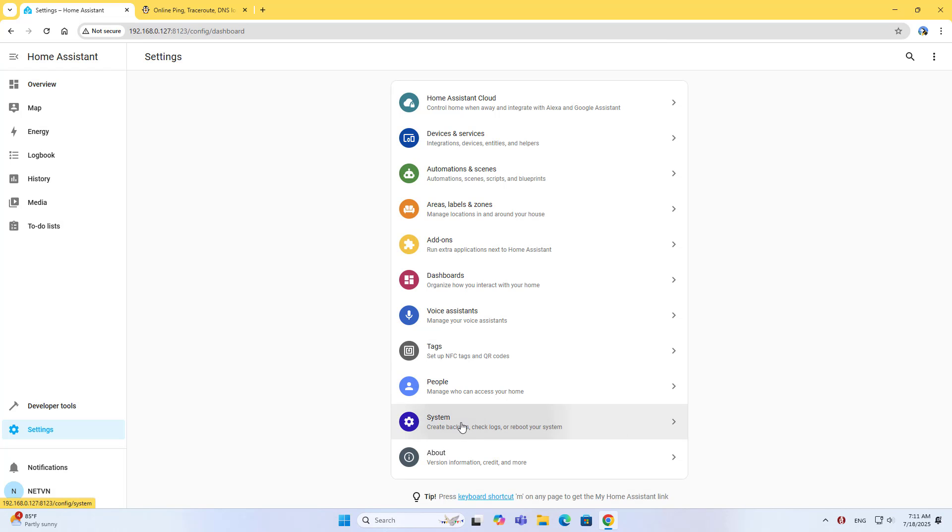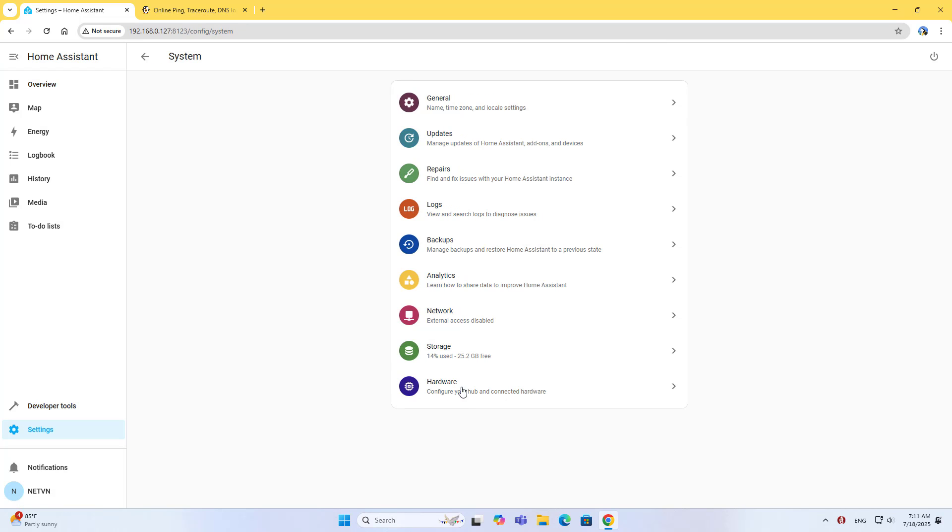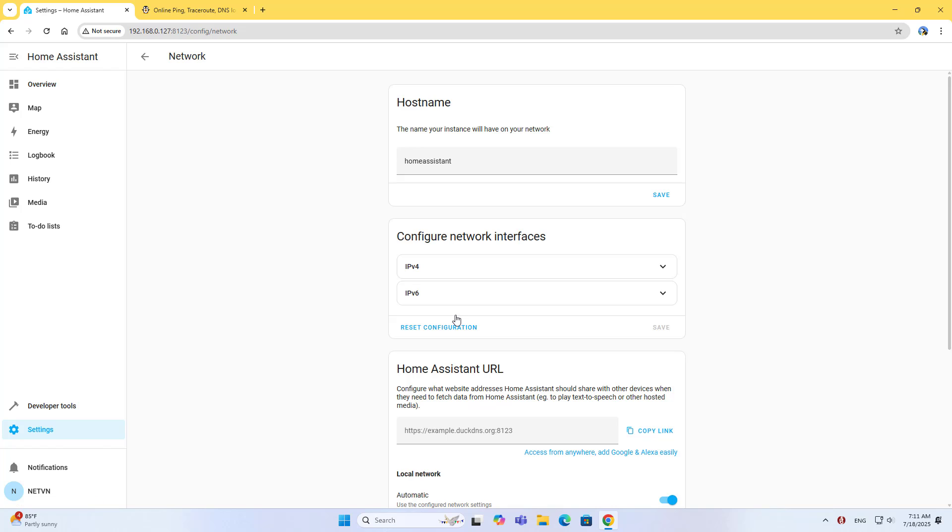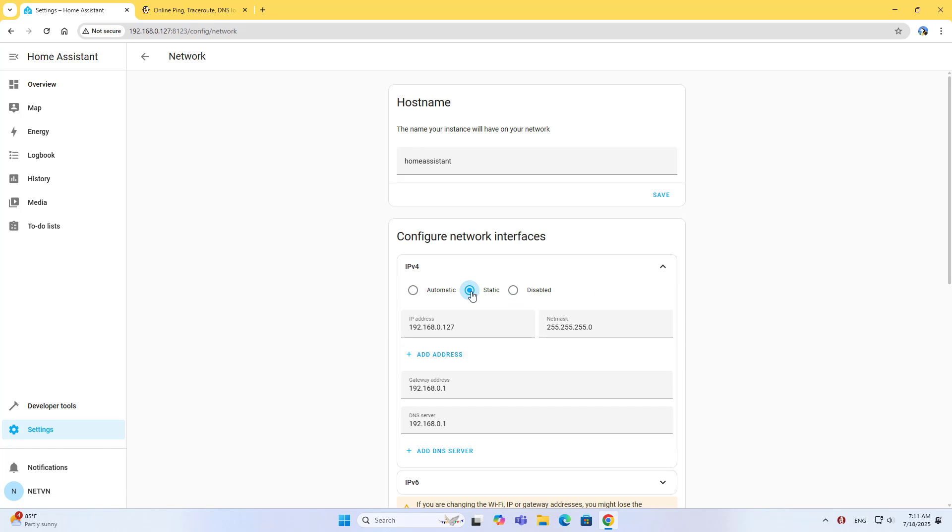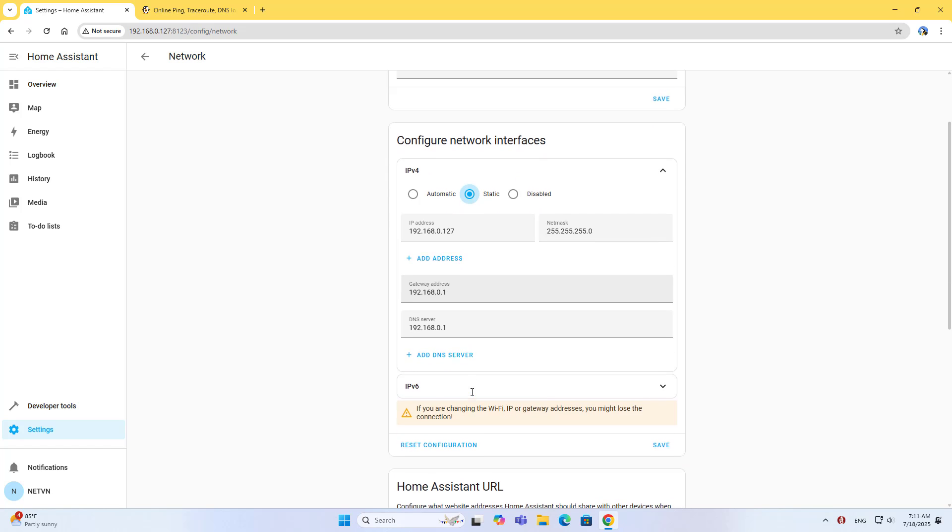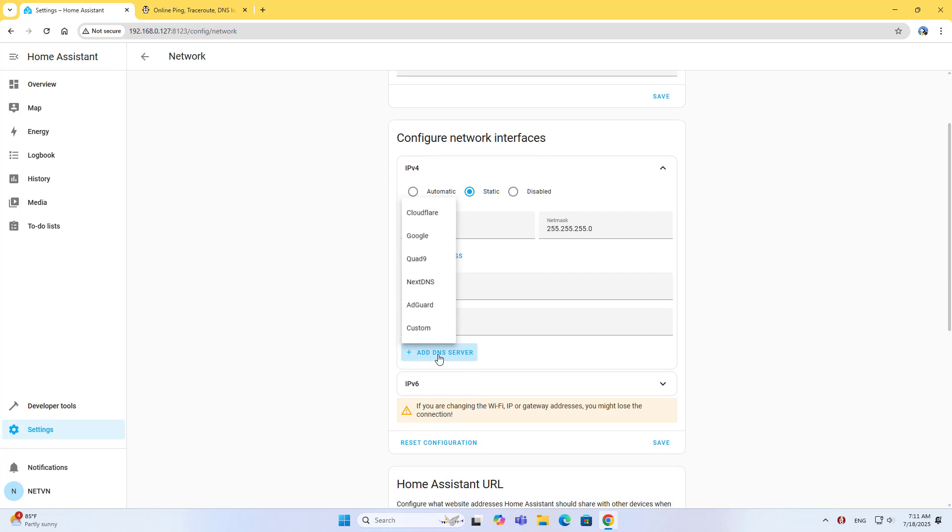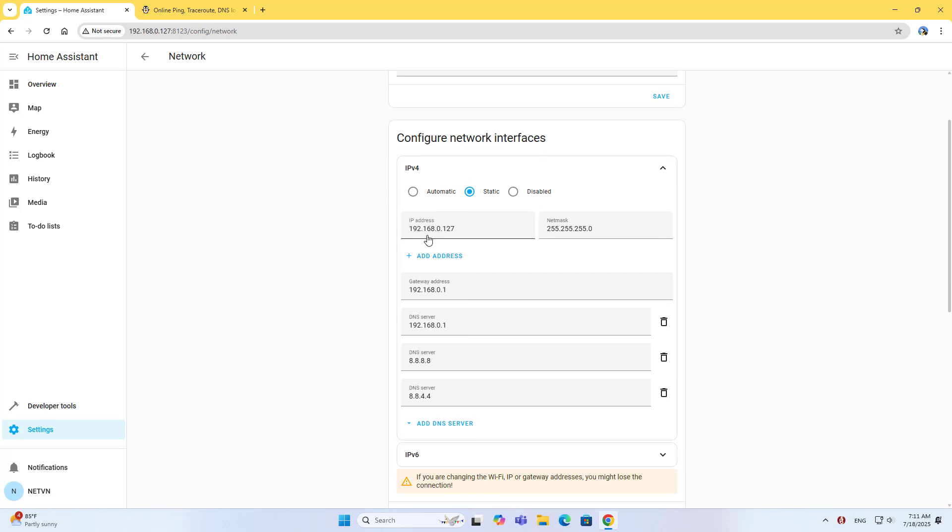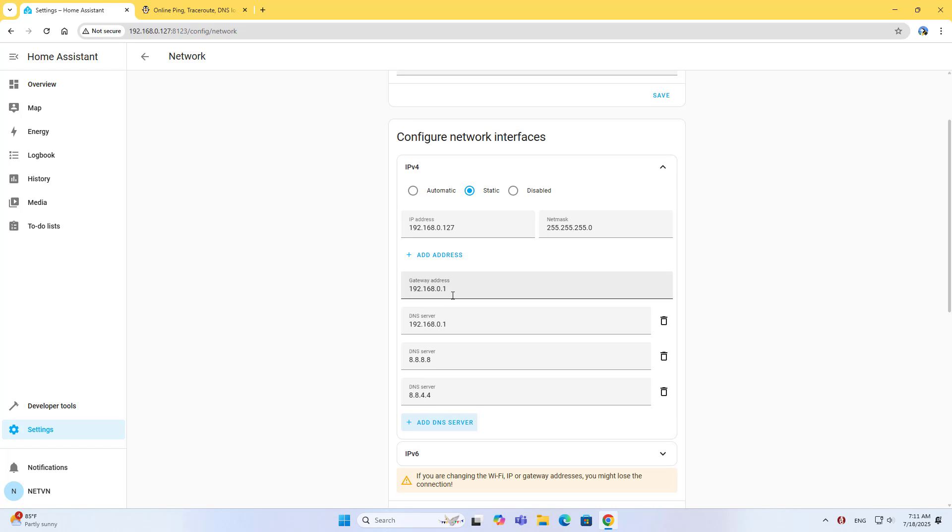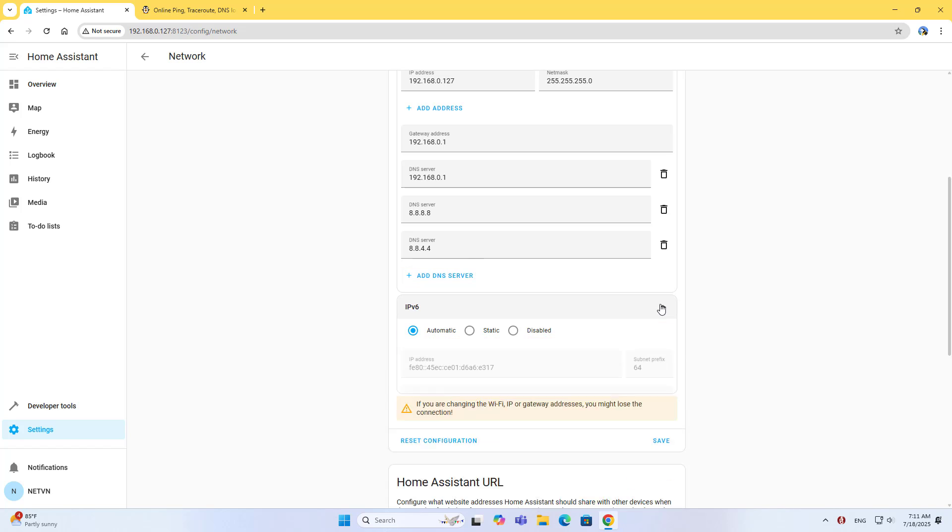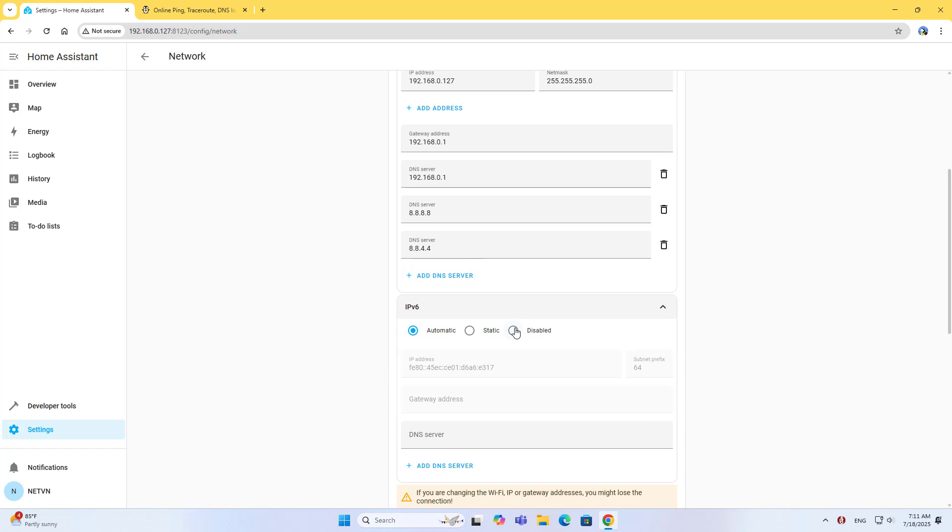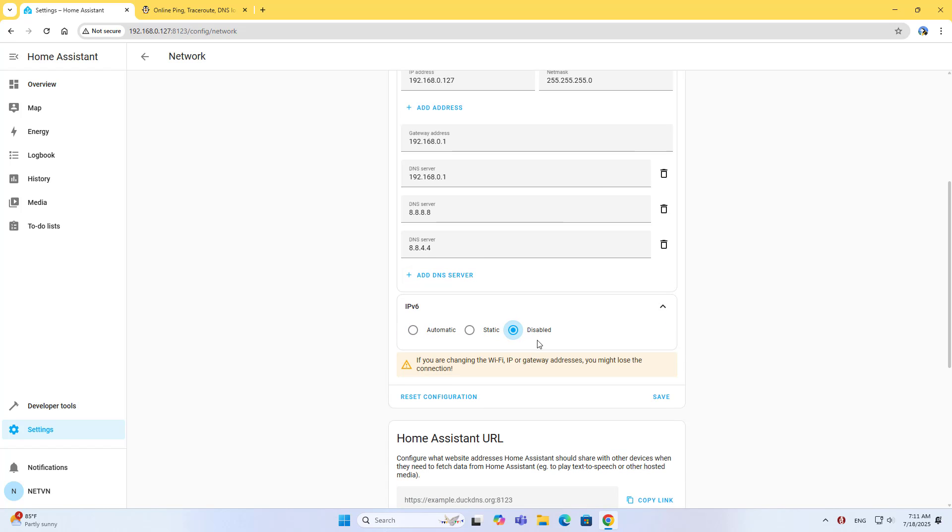Go to System, then Network. Configure network interfaces, IP version 4, and set it to Static. Add DNS Server, use Google DNS. Set IP version 6 to Disabled, then Save.